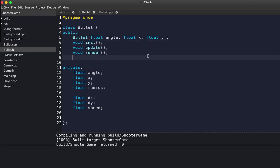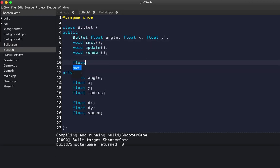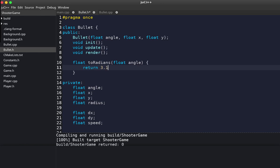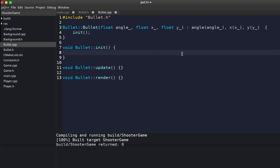Let's make a function to do that: float toRadians, taking an angle. It's as simple as returning angle multiplied by 3.14159 divided by 180. That will give us the angle in radians.